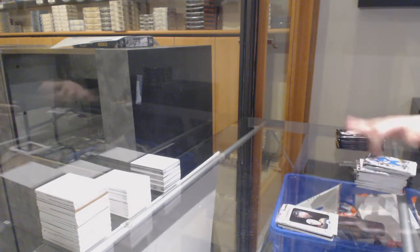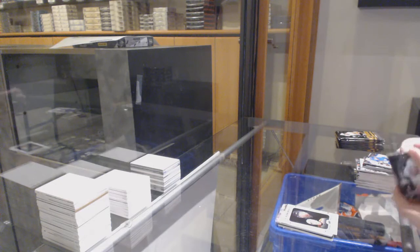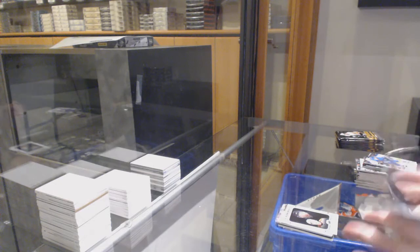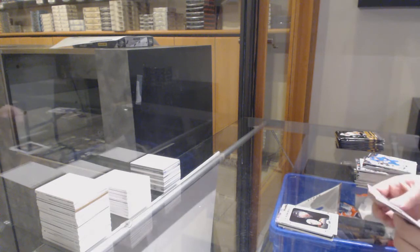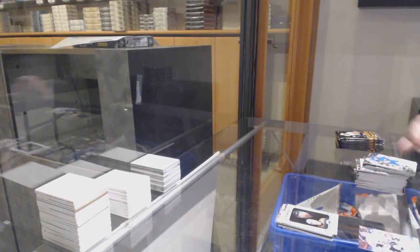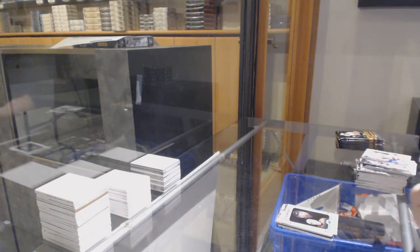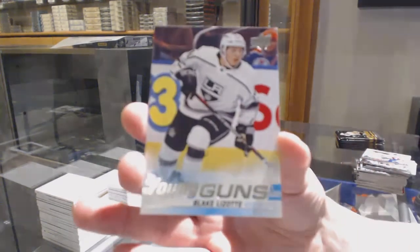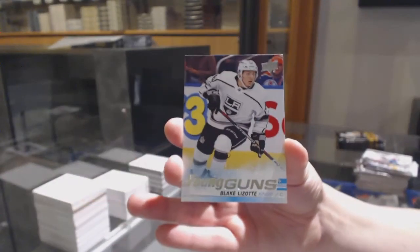Philippe Myers Portraits, Young Guns, Blake Lizotte.